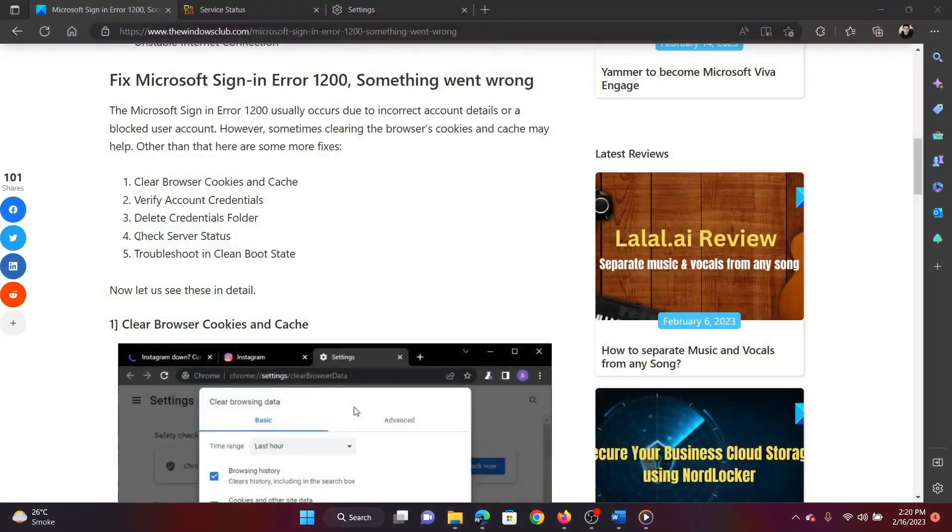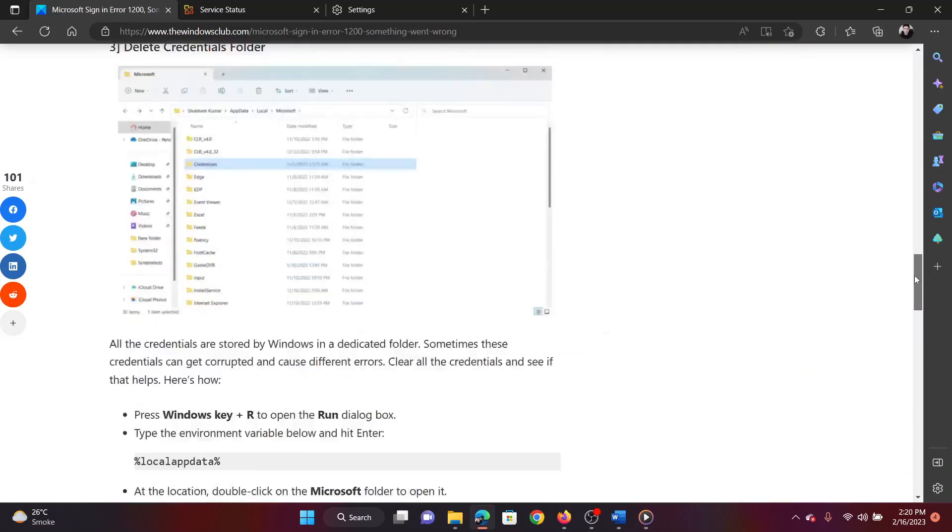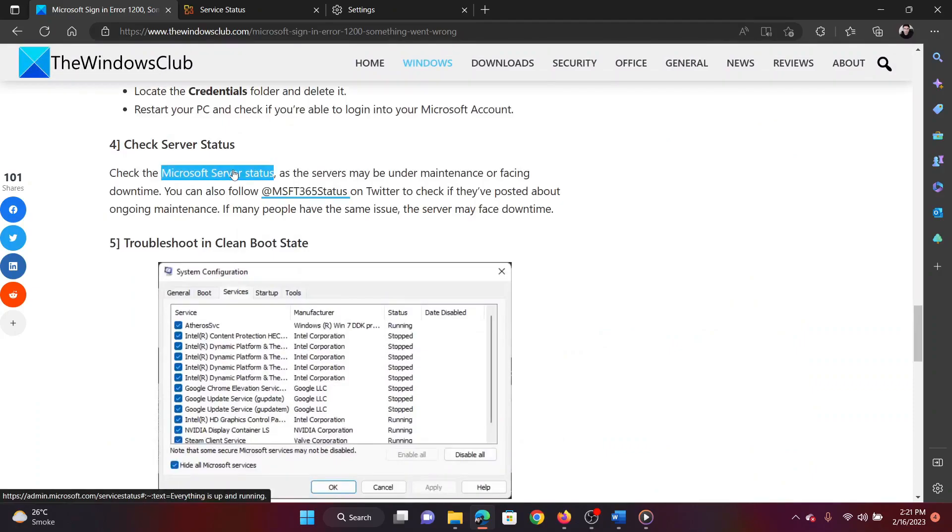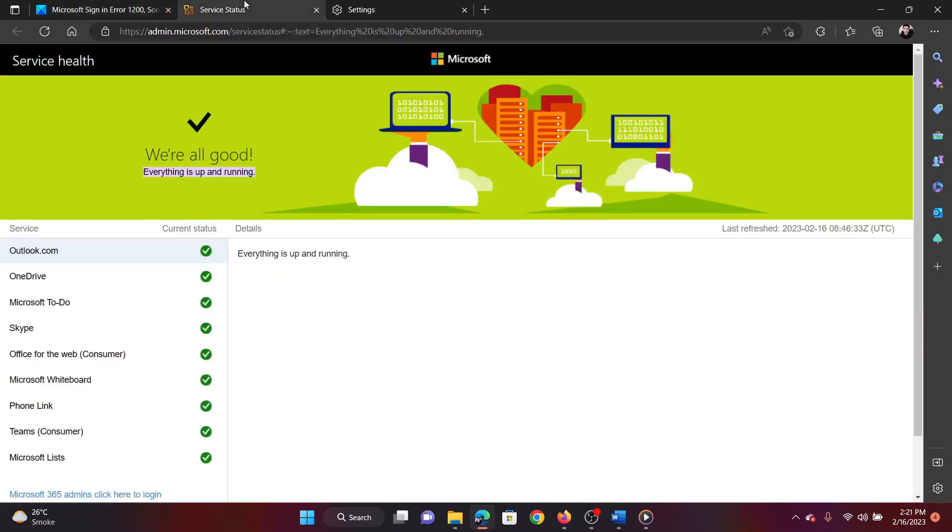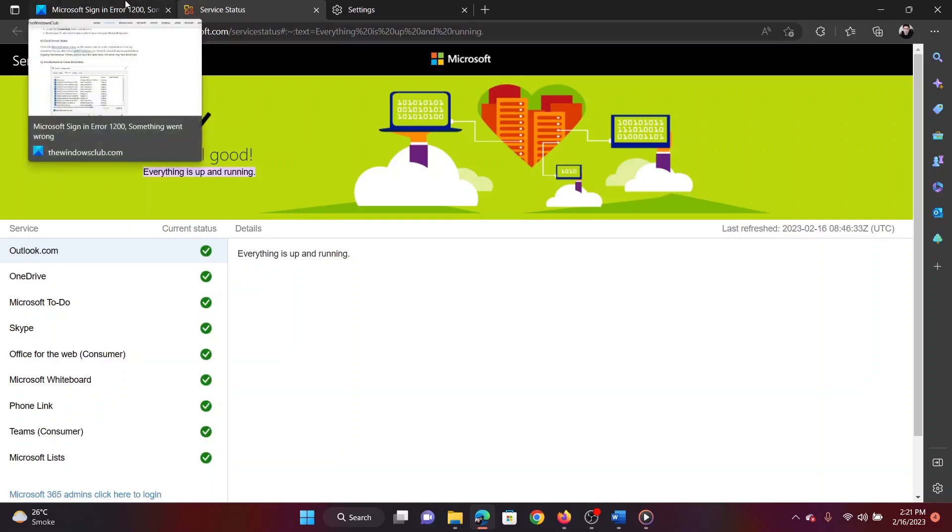The fourth solution is to check the status of the Microsoft server. Scroll down to solution 4 in the original article and click on the link in it. Check the server status of the Microsoft servers. If any server is down, then you will have to wait.